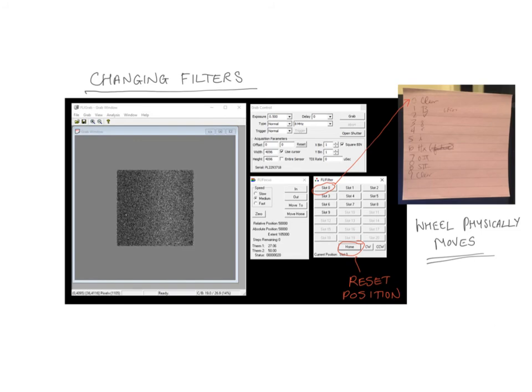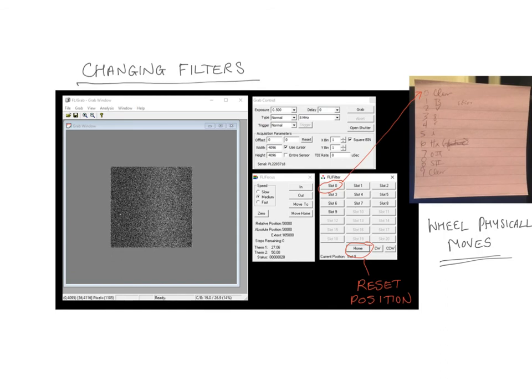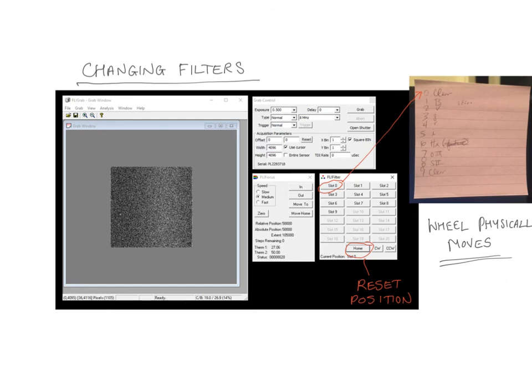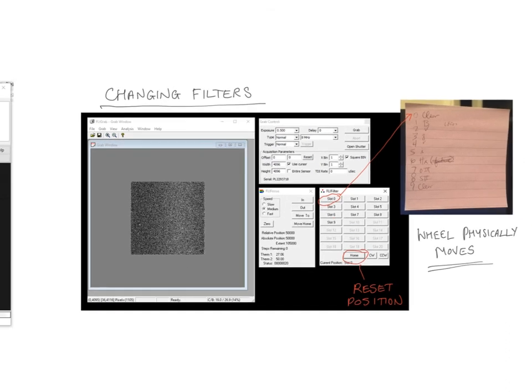You may want to take images through different filters. To do that, we use the FLI filter software. This labels things as different slots. There's a filter wheel, a physical wheel that has these different filters in them. We've put on the control room computer a little guide to which filter is in which slot. It doesn't always know where it's pointing initially, the filter wheel, so you may need to reset it before you start. Just bear in mind, this is a physical wheel that is moving. It's not like a computer game, it can take a little bit of time to move. Give it a bit of time.